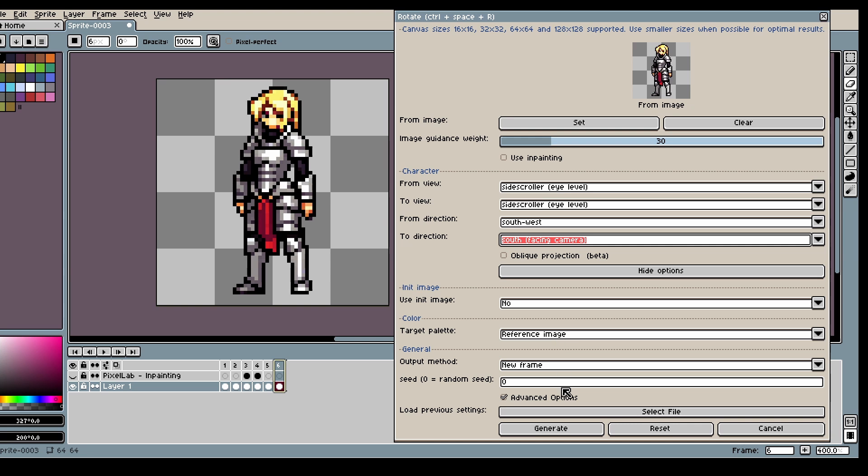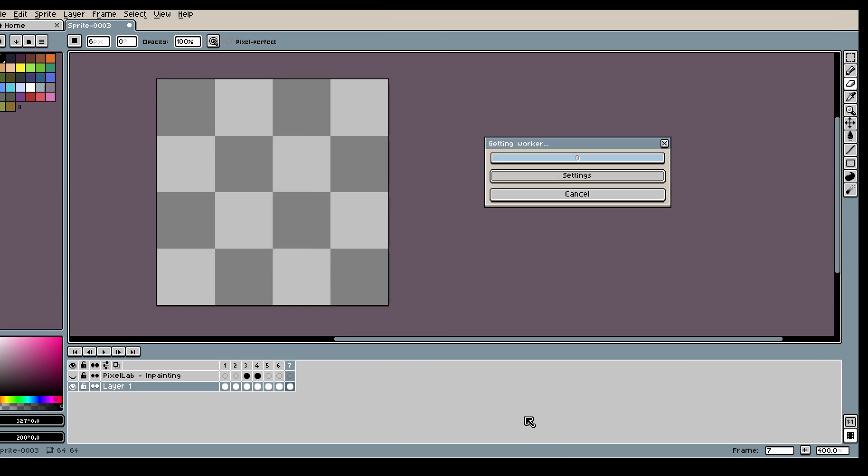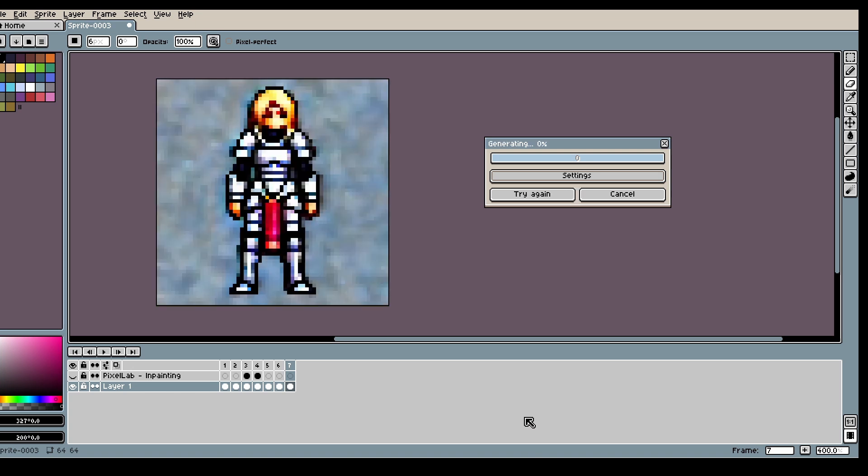So we can do Southwest to South. And just click Generate. And you'll get a character facing you instead.